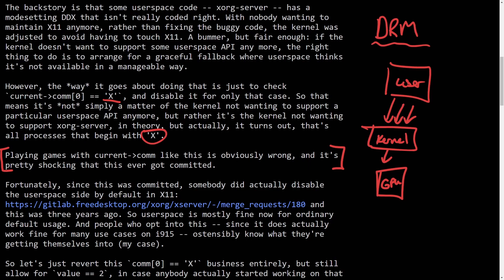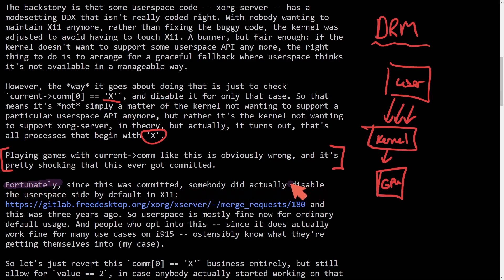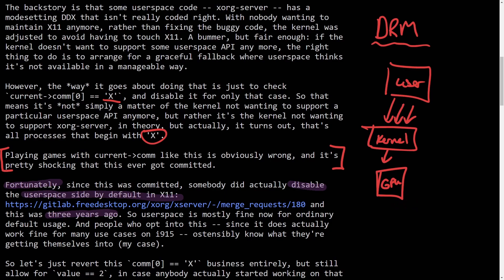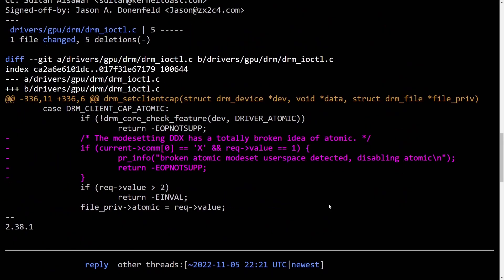But there is some good news. As said here, fortunately, since this was committed, somebody did actually disable the user space side by default in X11. So if you're using the X11 windowing system, this was being disabled as of three years ago. But before that, the kernel did have this bug in it by default.